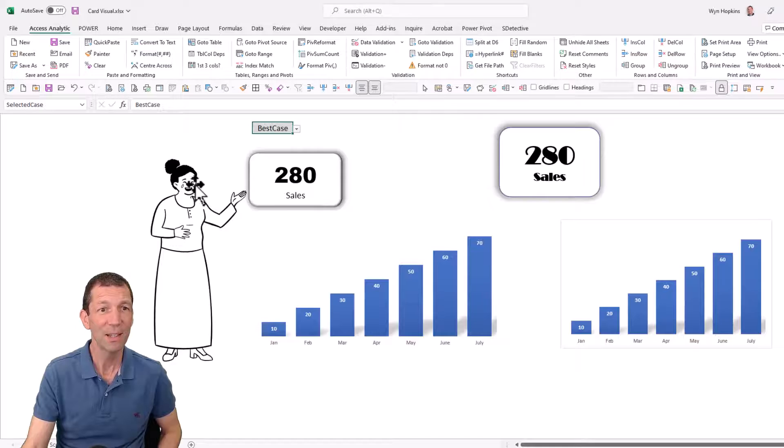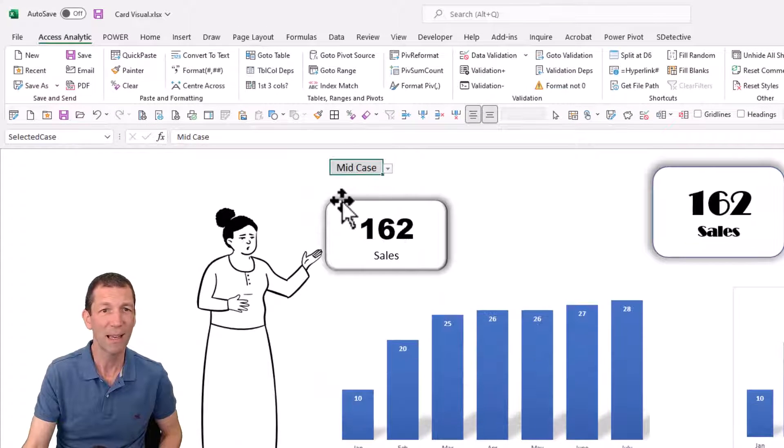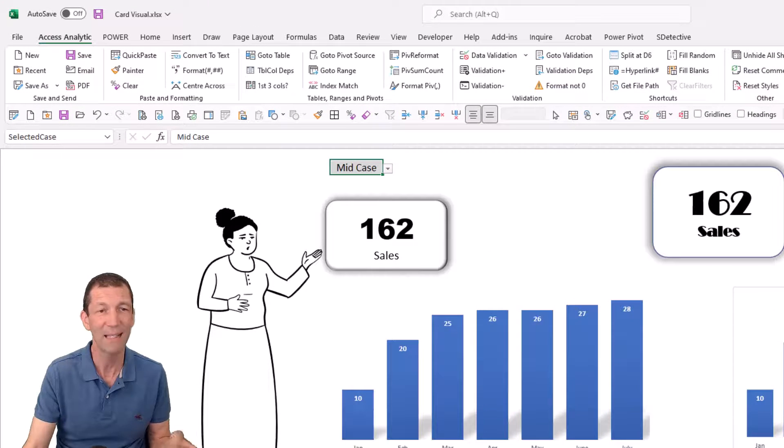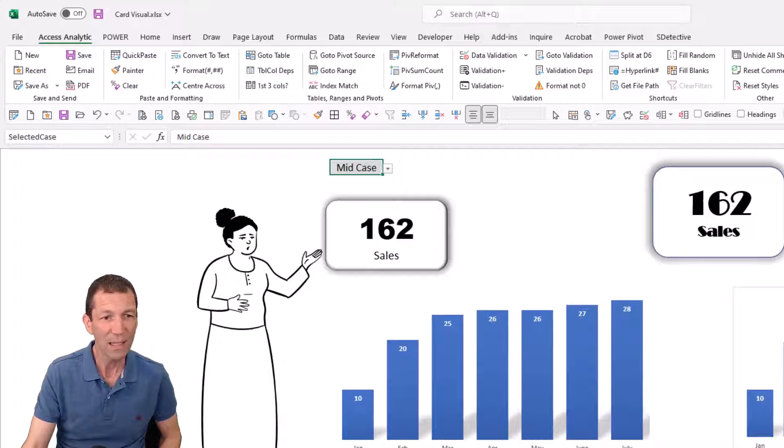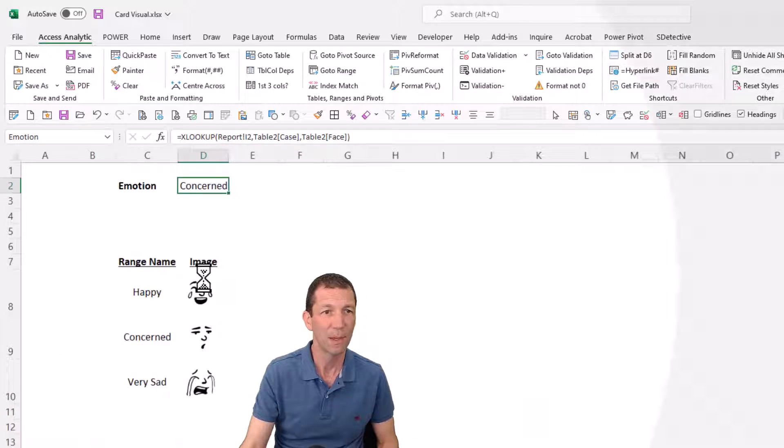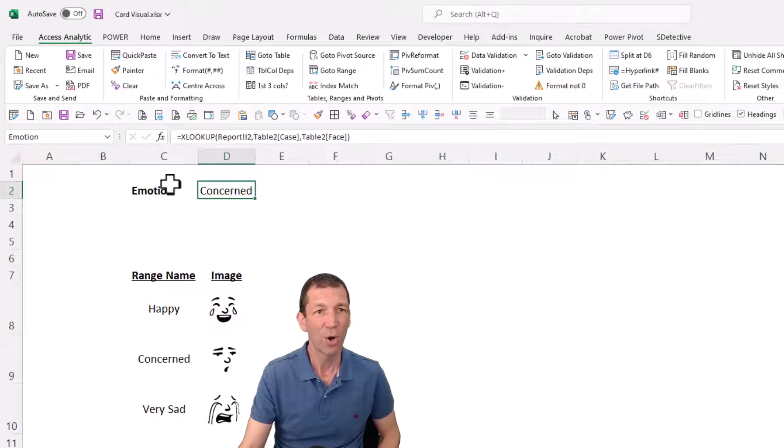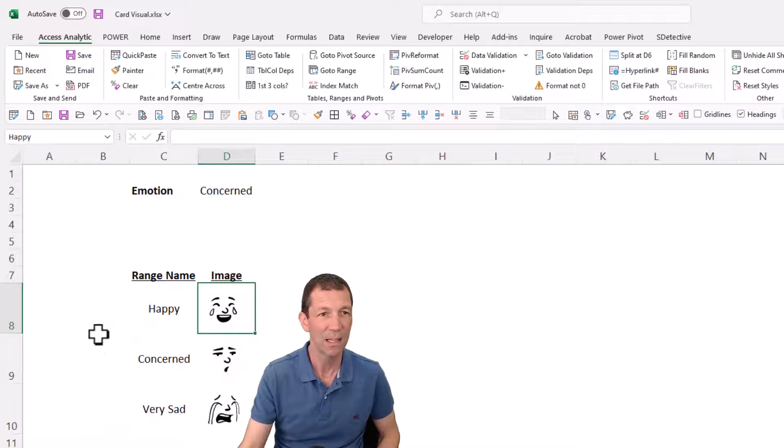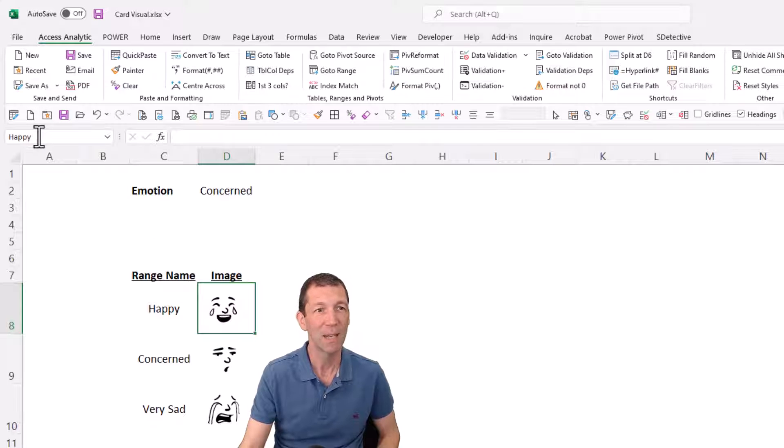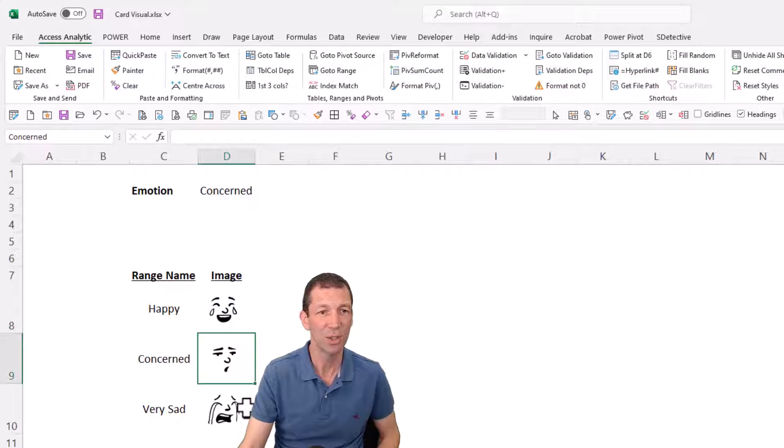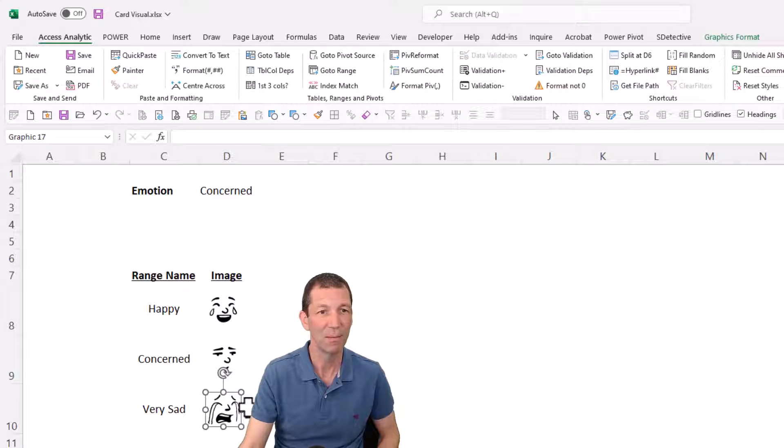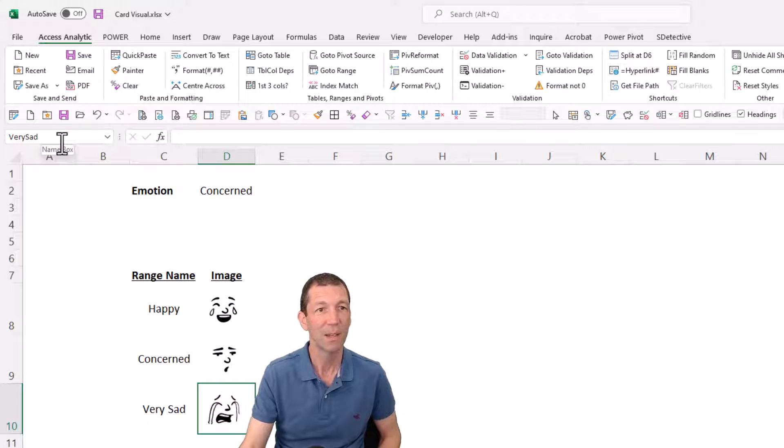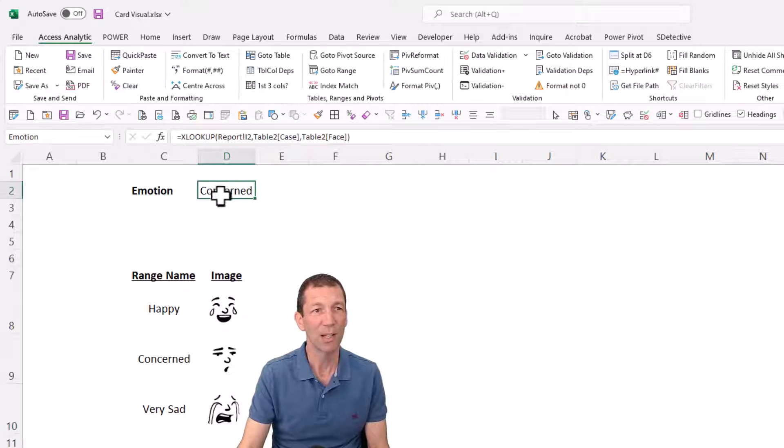And then the smiling, laughing, crying person - how do you do that? Well, on this emotions sheet, I have got this cell, that cell here is named, and it's a bit of a bigger cell, I made it a bit bigger. It's named happy. I've gone in there and named it. I've named this cell concerned, and I've named this cell very sad.